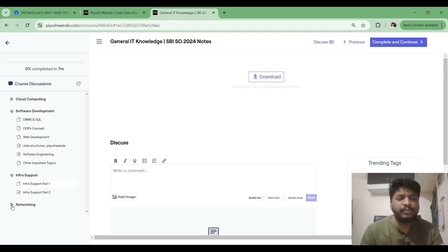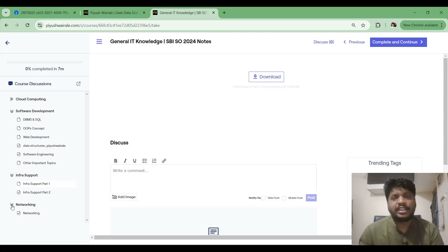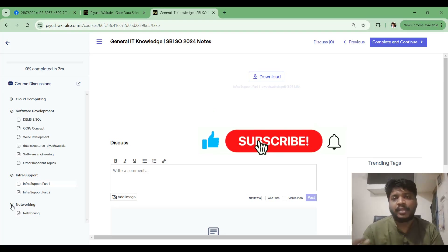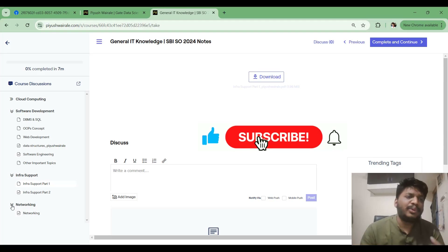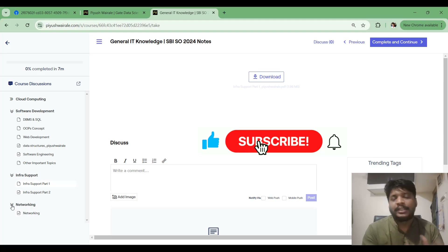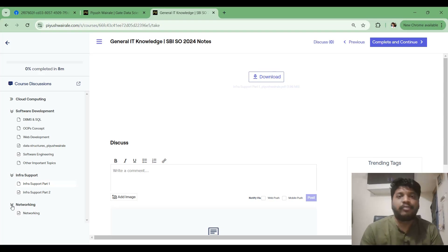For Networking, do the same as you did for Infra Support. Go to the notes, revise the concepts, then try to solve previous year GATE questions for Computer Networks. Take the SBI SO exam syllabus and find similar questions in GATE previous year papers. So the approach for Software Development, Infra Support, and Networking is: notes + previous year GATE questions + ISRO exam questions.